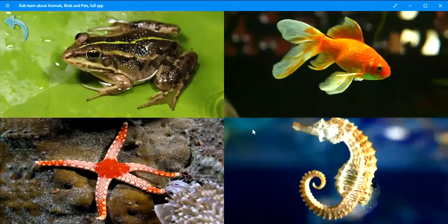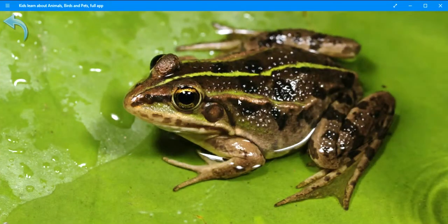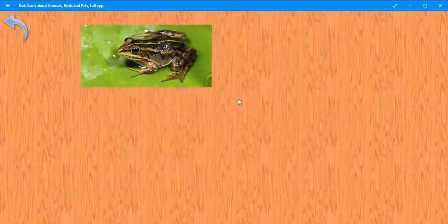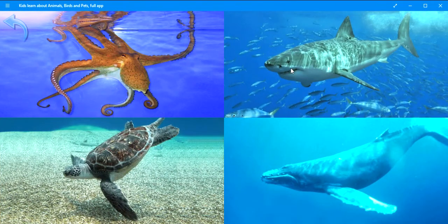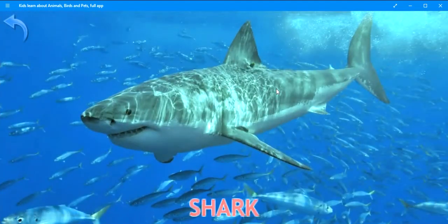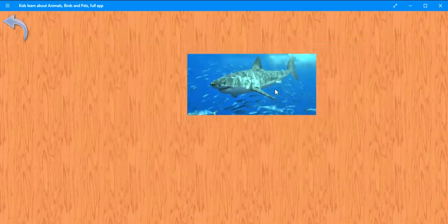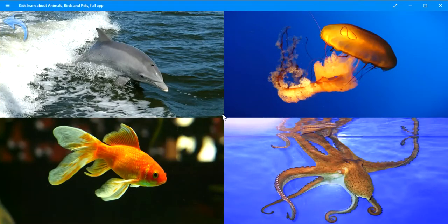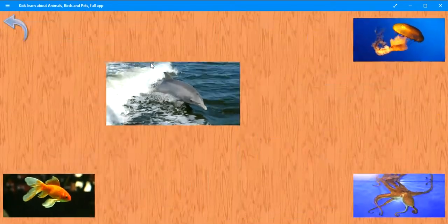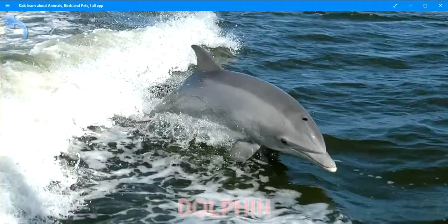Where is the frog? Very good. Frog. Where is the shark? Well done. Shark. Where is the dolphin? Keep it up. Dolphin.